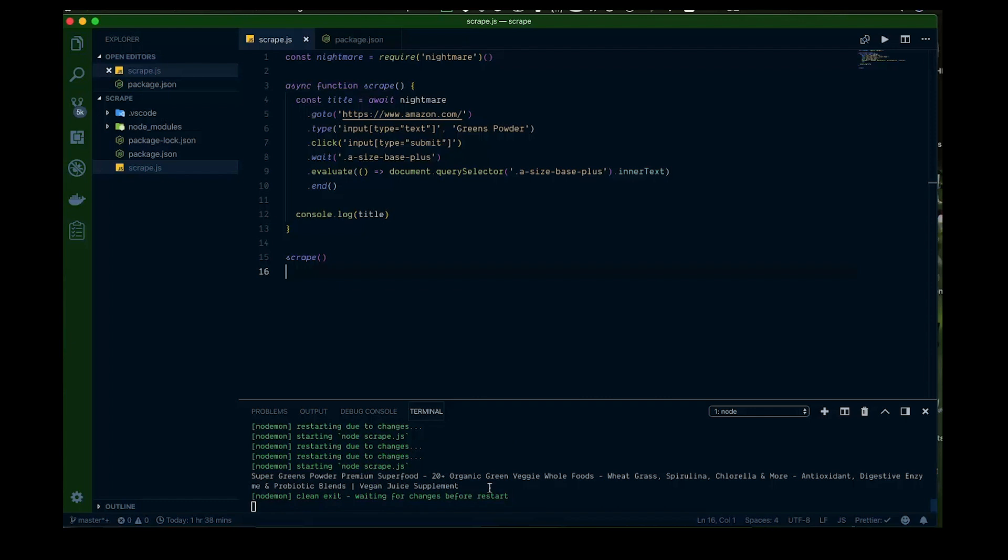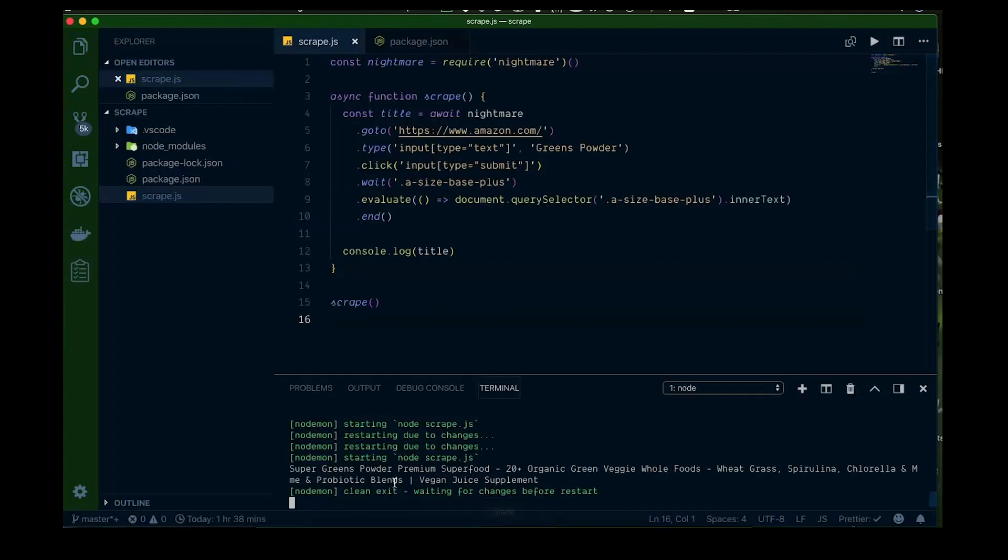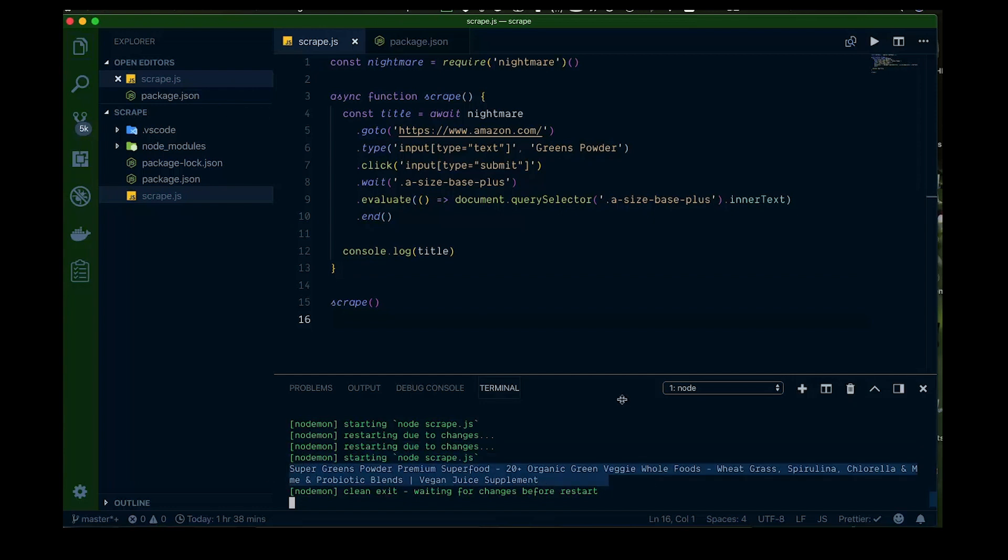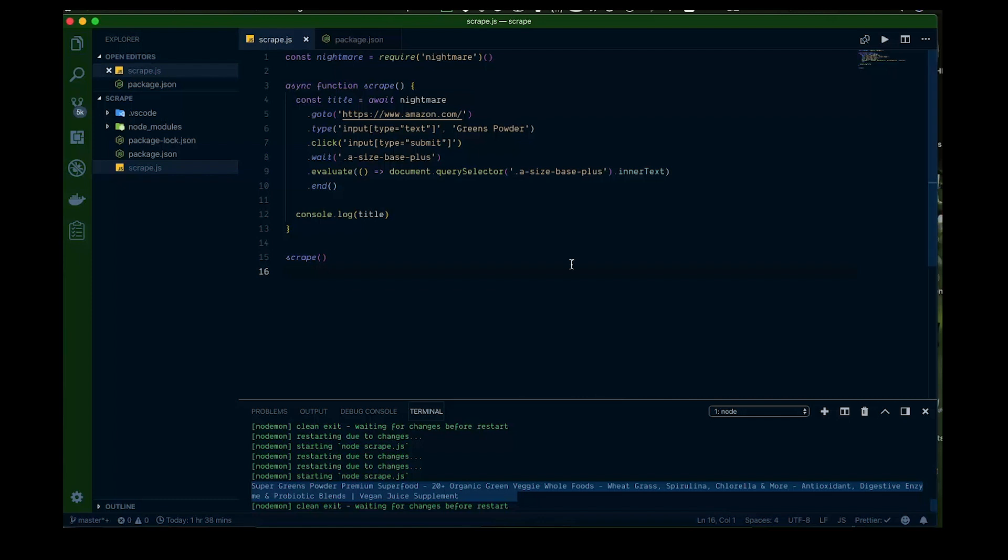And again as you can see here, pump this up a little bit, we got the greens powder name, title, whatever of that one we were looking for. So great okay so that's cool for the title.